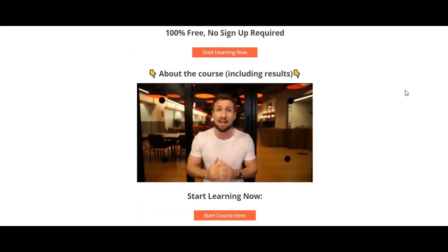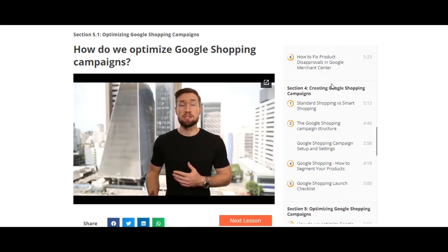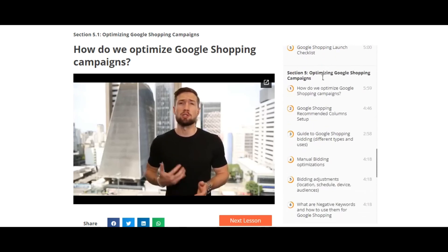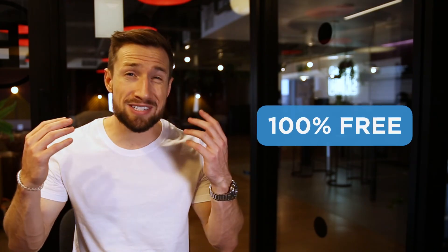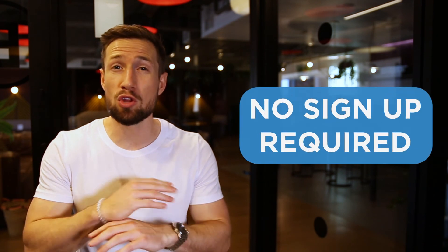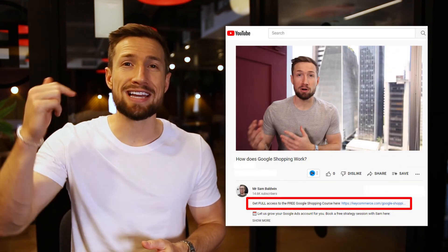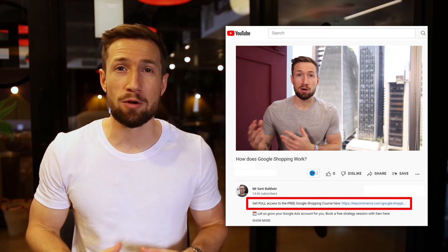If you're watching this video on YouTube, it's actually part of our free Google Shopping course. This course teaches you how to set up, optimize, and scale your shopping campaigns from zero to 100k plus. It's 100% free with no signup required right on our website — I'll leave a link down below so you can go and check that out right away.